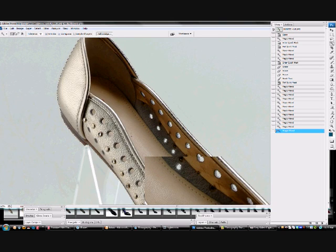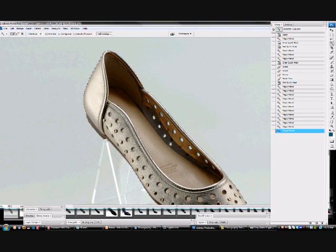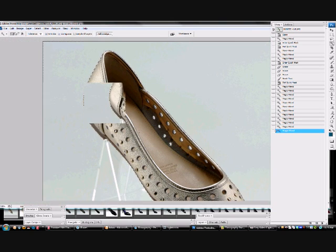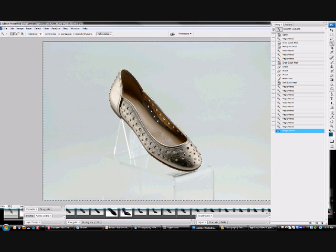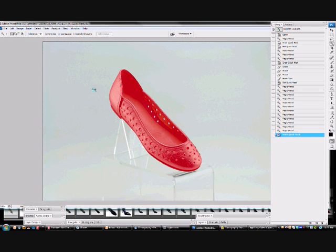OK, zoom back out. So, enter the quick mask mode again. We now have only the shoe affected by the mask, which is perfect. So we're going to turn it off.